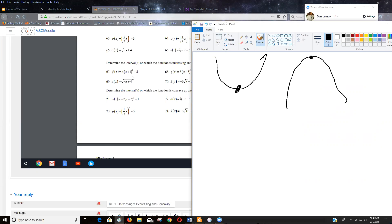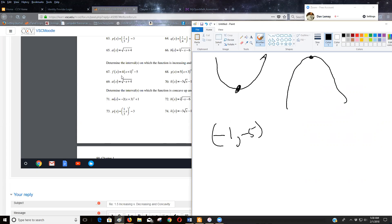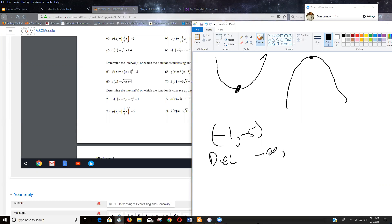So for this function, I'm seeing a parabola that's been shifted to the left one and down five. So now the coordinate of the vertex is negative one, negative five. And since I know this opens up because that's a positive, it hasn't been reflected around the x-axis. I know that it's decreasing from negative infinity until negative one. It's increasing from negative one to infinity.